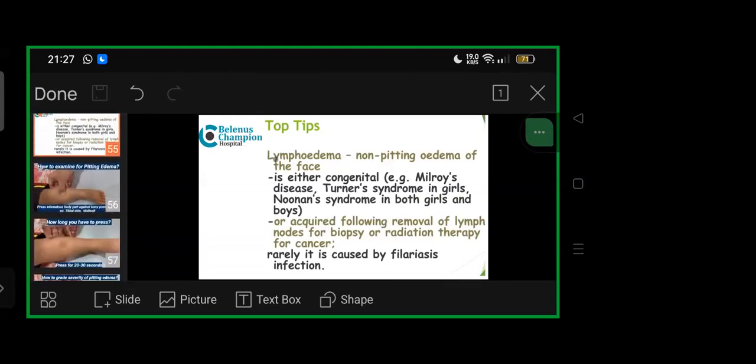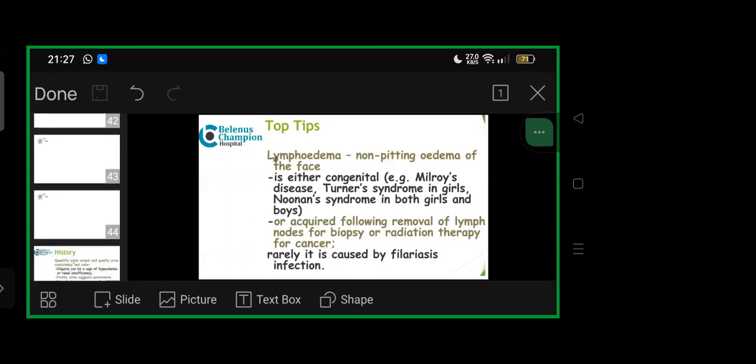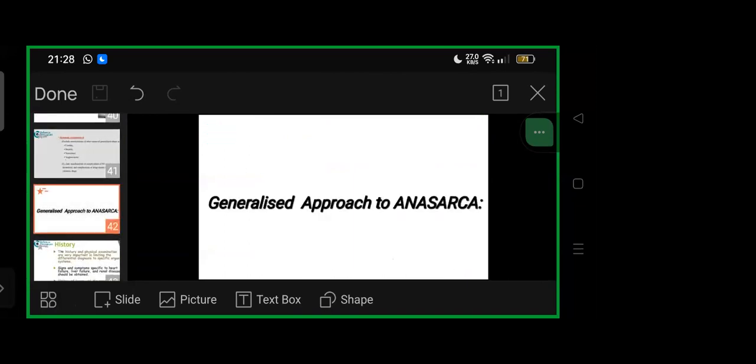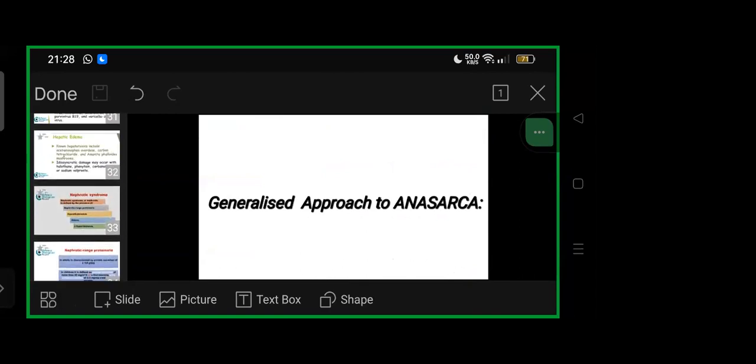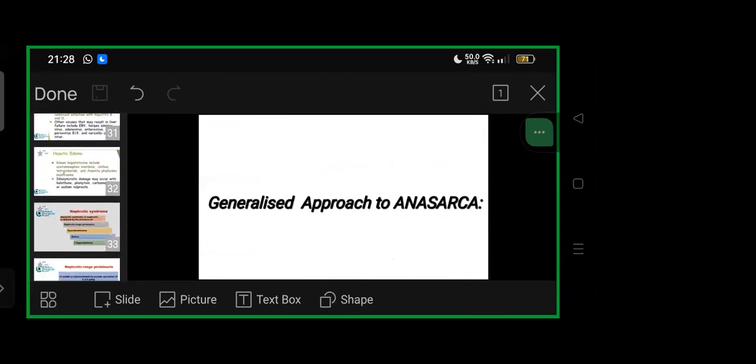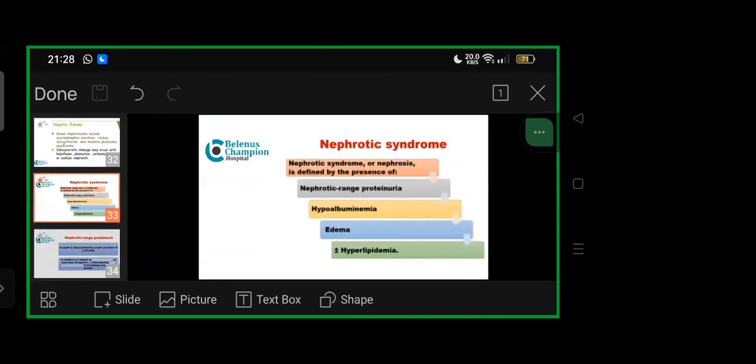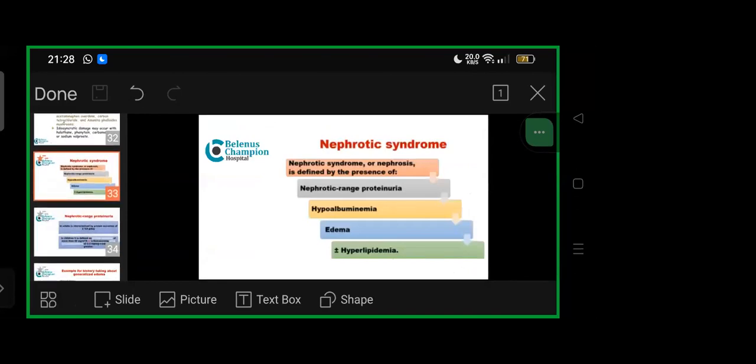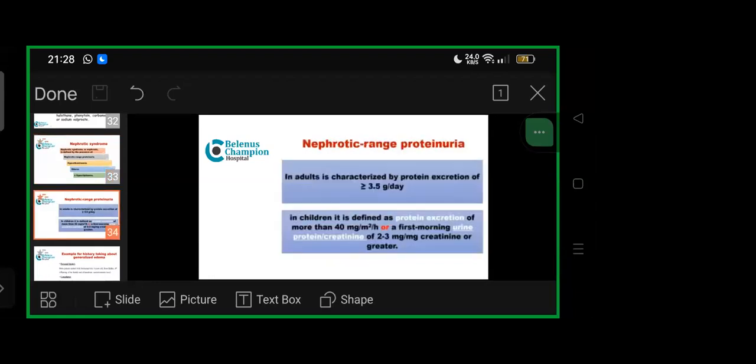The most common cause of anasarca is nephrotic syndrome. Nephrotic syndrome or nephrosis is defined by presence of nephrotic range proteinuria, hypoalbuminemia, edema, and hyperlipidemia. What is nephrotic range proteinuria? In children, it's defined as protein excretion more than 40 milligrams per meter square per hour, or first morning urine protein to creatinine ratio of 2-3 milligrams per milligram creatinine or greater. In adults, it's characterized by protein excretion more than or equal to 3.5 grams per day.